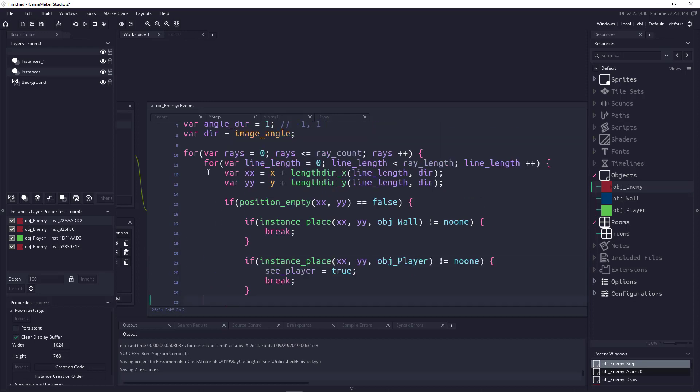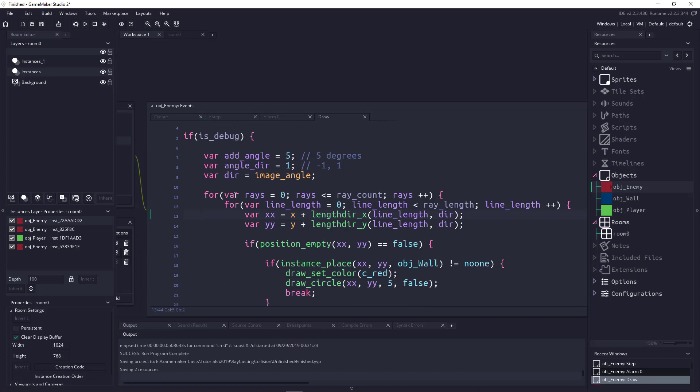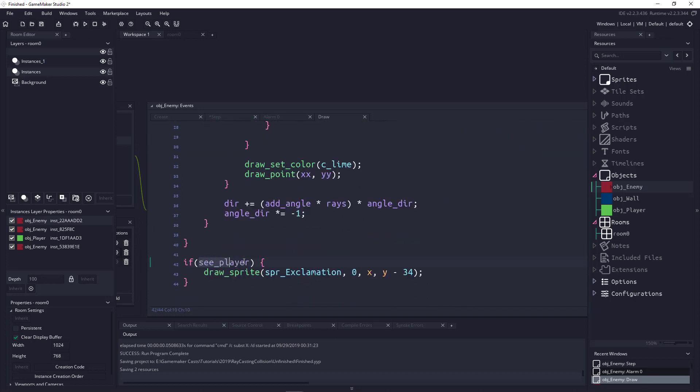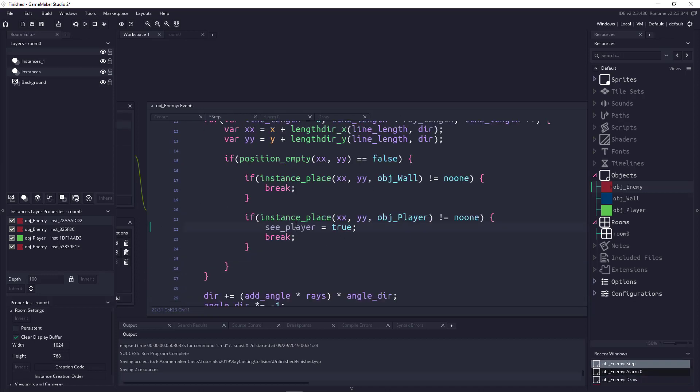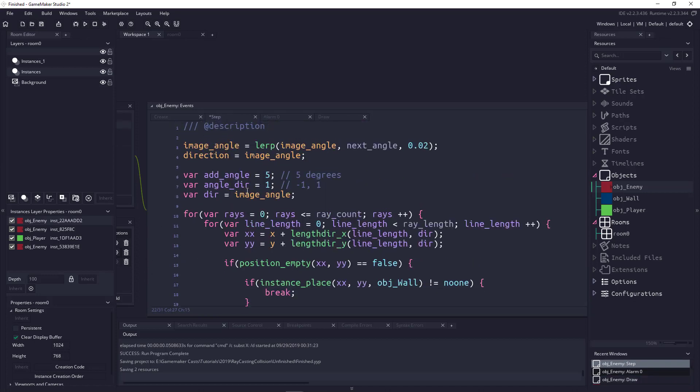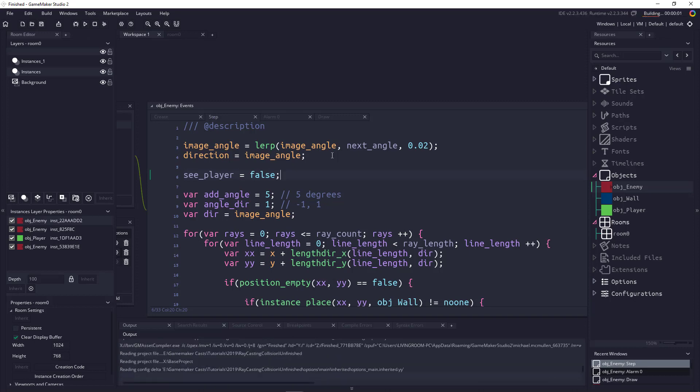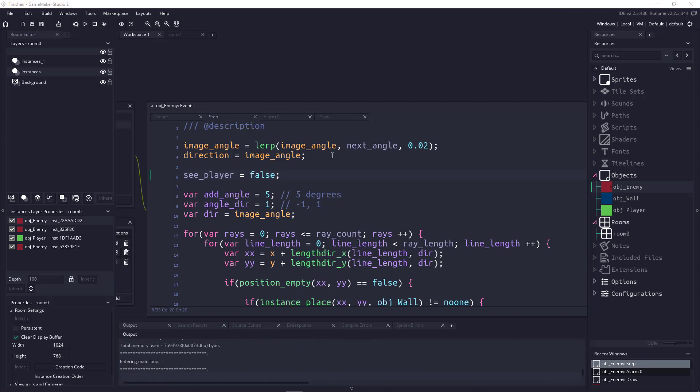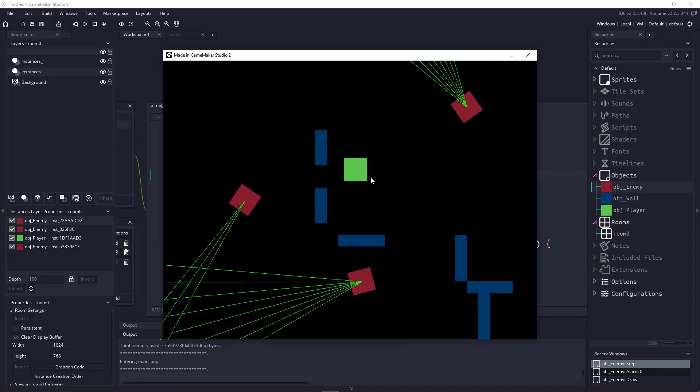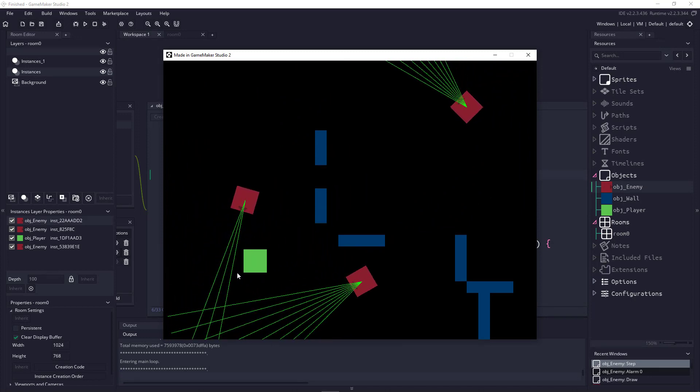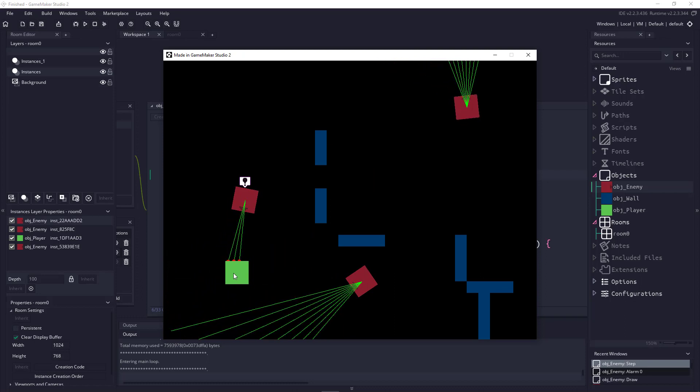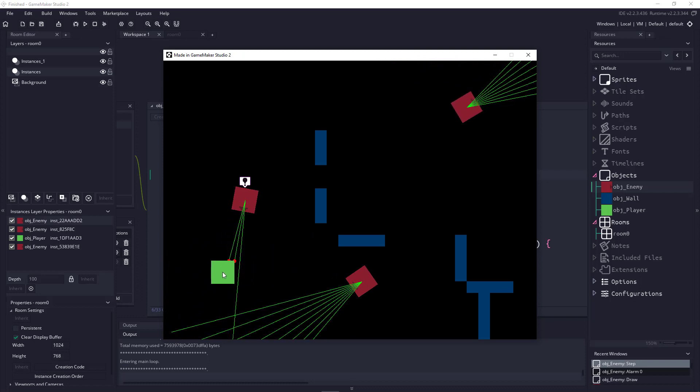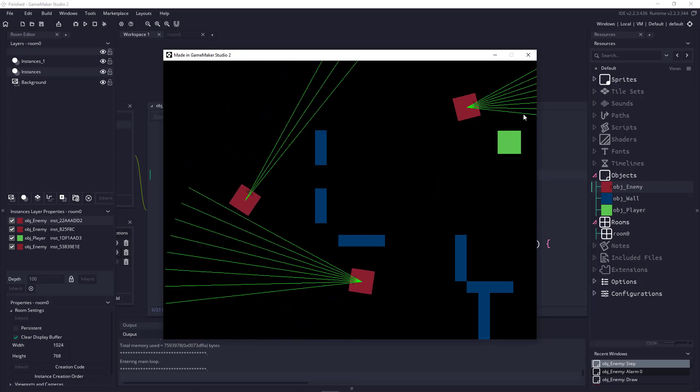If we've hit the player, I have a variable already set called c_player, and I'm going to set that to true. Then I'm going to break out of the line. Underneath here, we don't need to draw these lines. So we're just cleaning up the code. All this is doing is in the draw event at the very top, you can see that we had our draw_self, just like everything else. But then at the very bottom after debug, we have c_player. So if we've seen the player, then we're just going to draw_sprite and put in the exclamation mark. Now the only thing that is missing here is in the step event, I have to make sure that we set the c_player to false every time we go through, or else it's always going to be set to true.